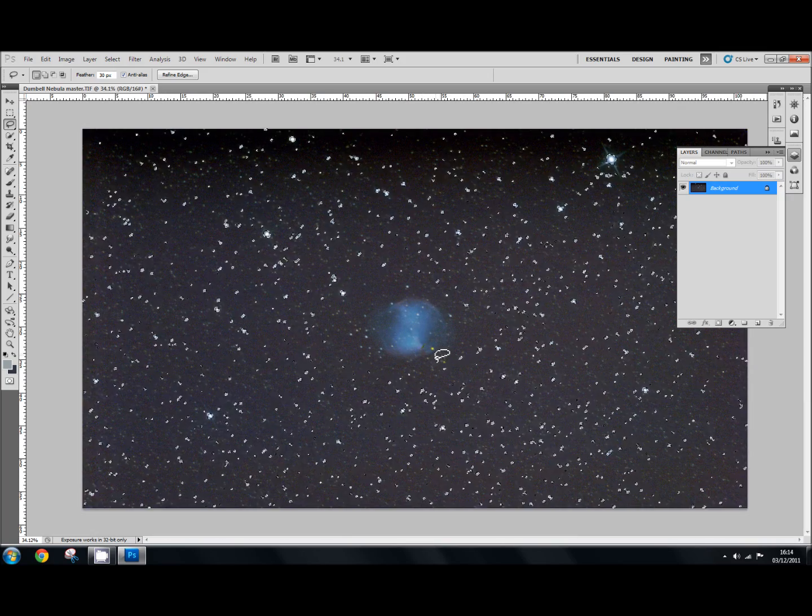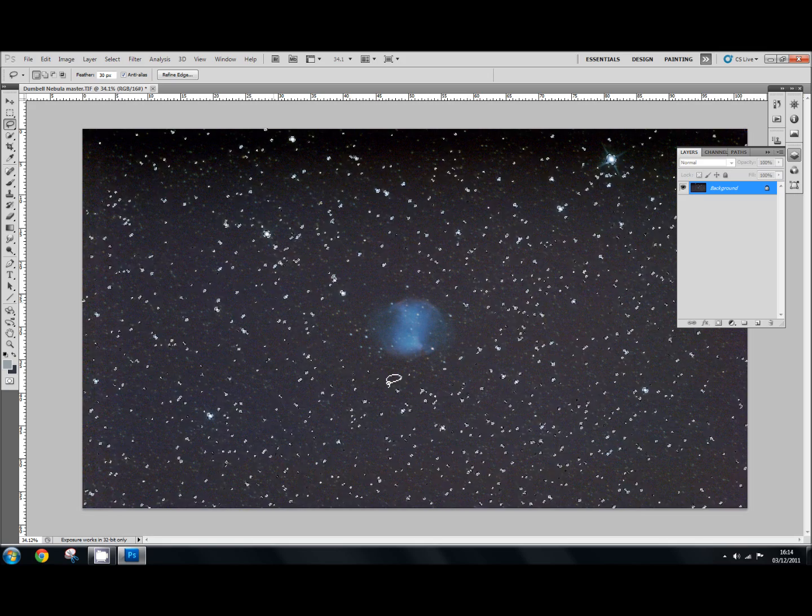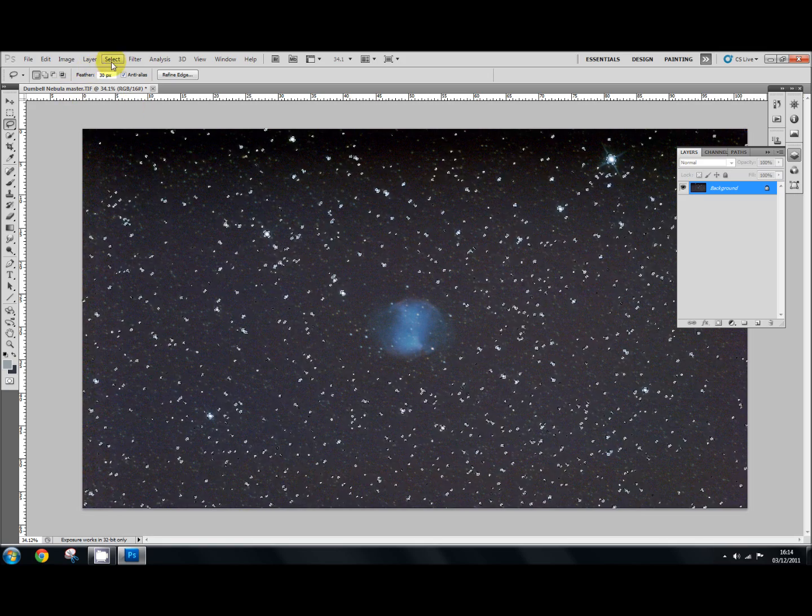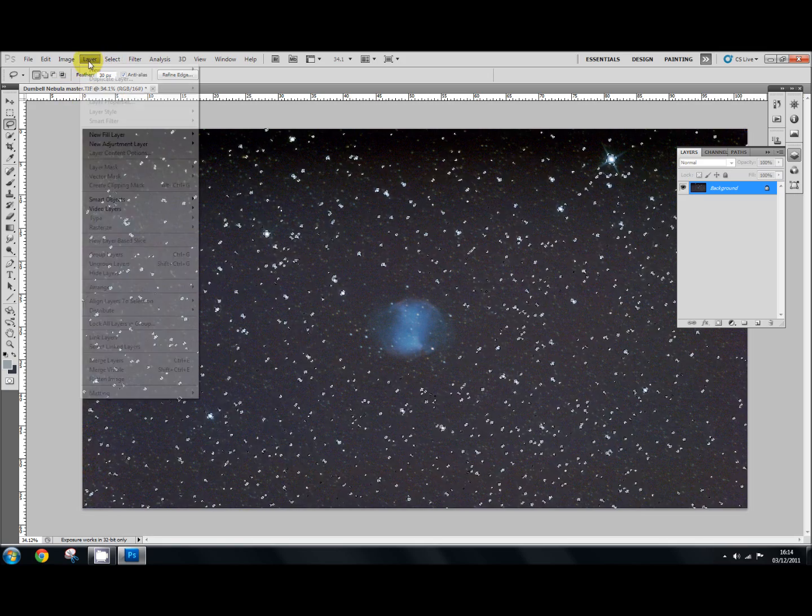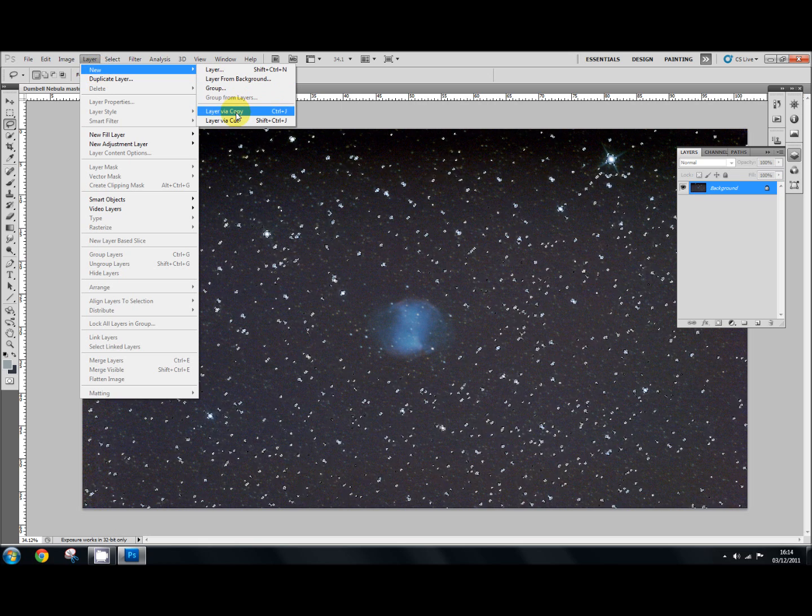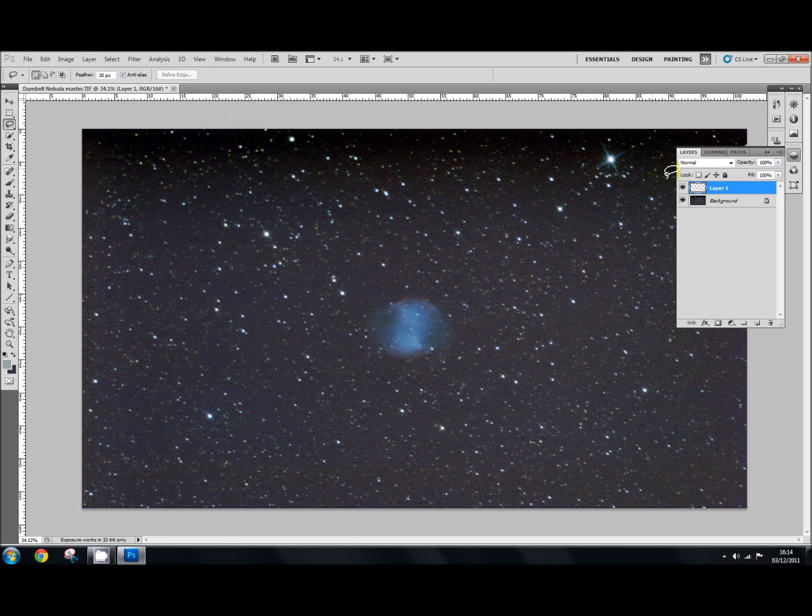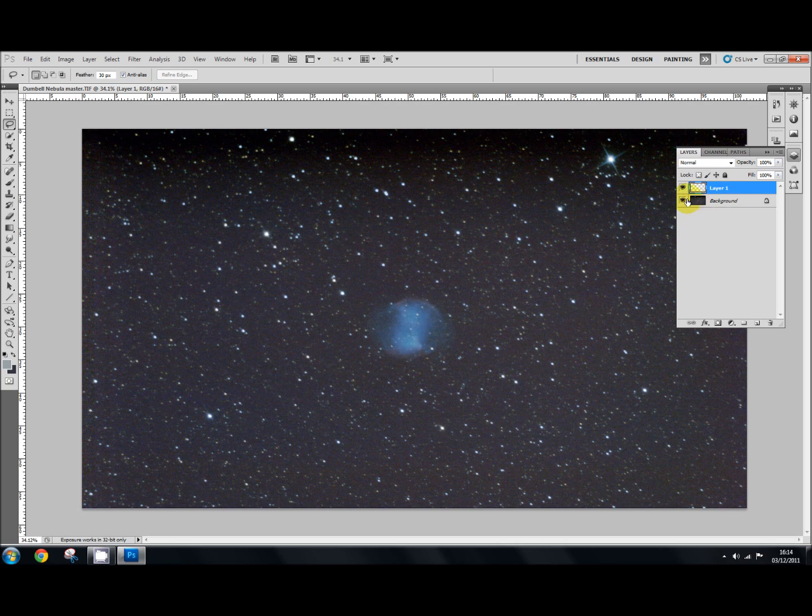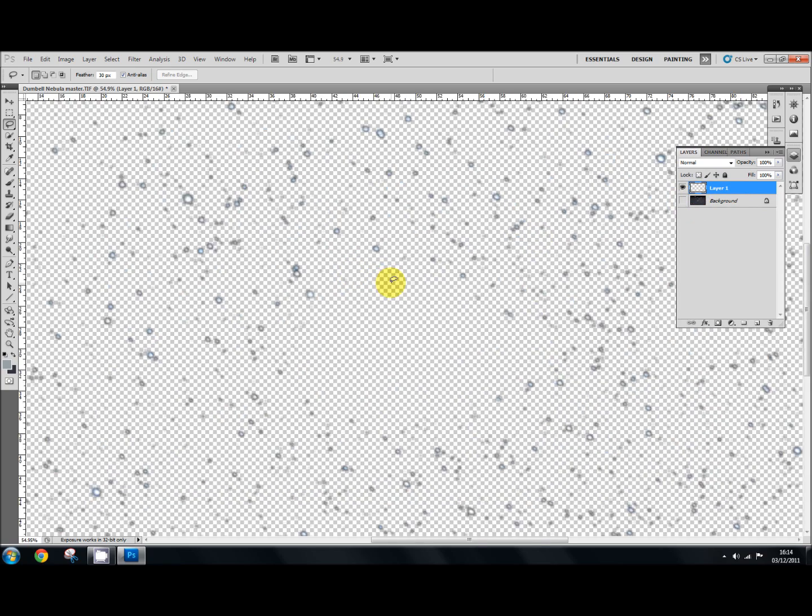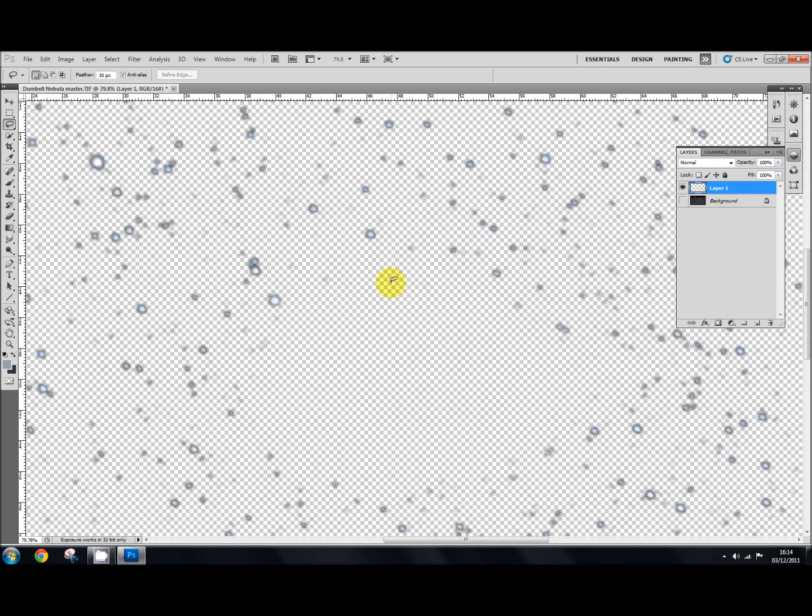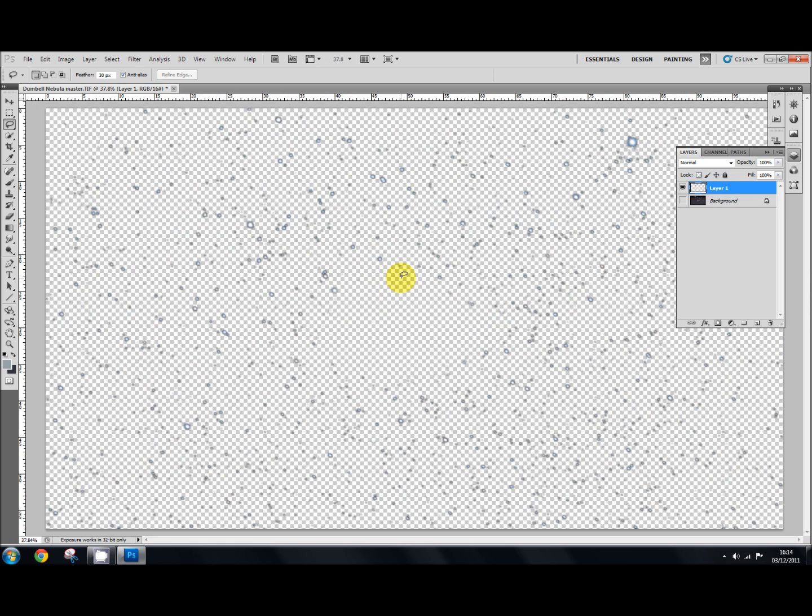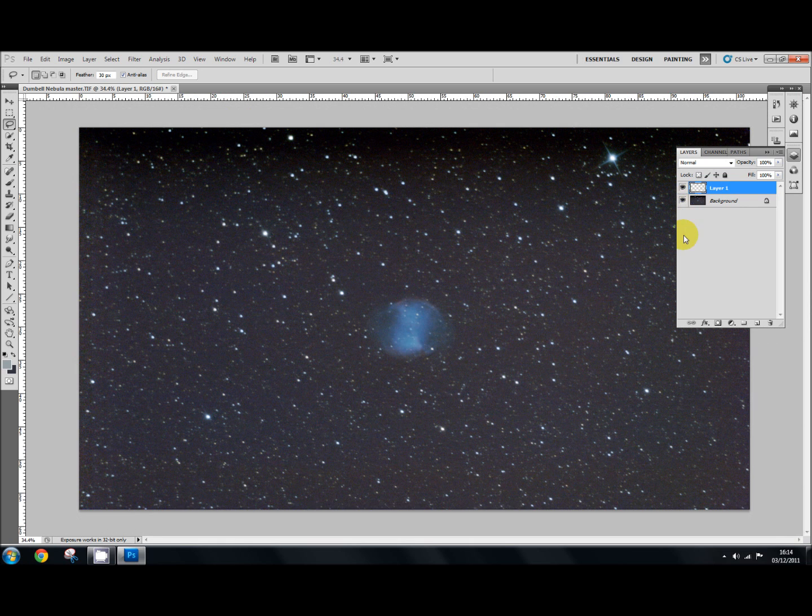So that's our stars selected and our nebula not selected. So what we're going to do now is create a layer for our stars. So we're going to go to Layer, New, Layer via Copy. And up here that creates our new layer which if I click off the bottom one you can see there are our stars. So that's good we've created a star layer to protect our stars.